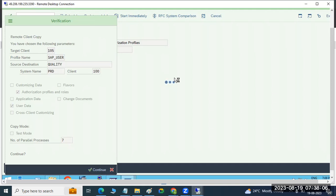When you are running in the backend, the background job will take care of the background jobs. Then you can do other activities also in the backend.